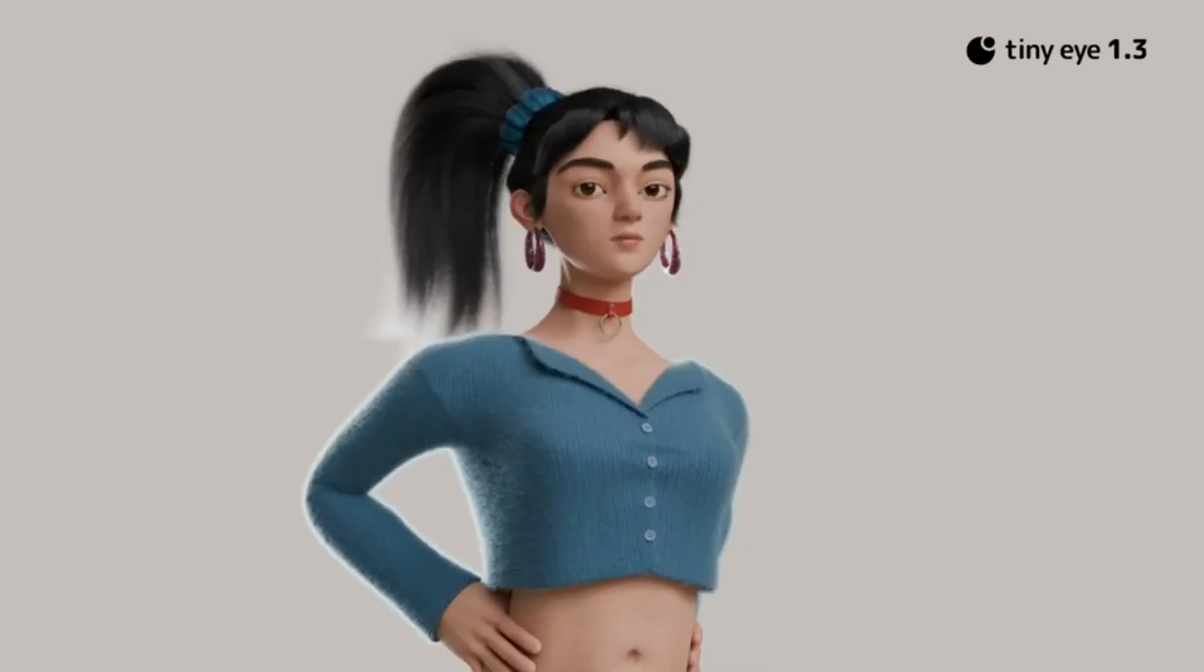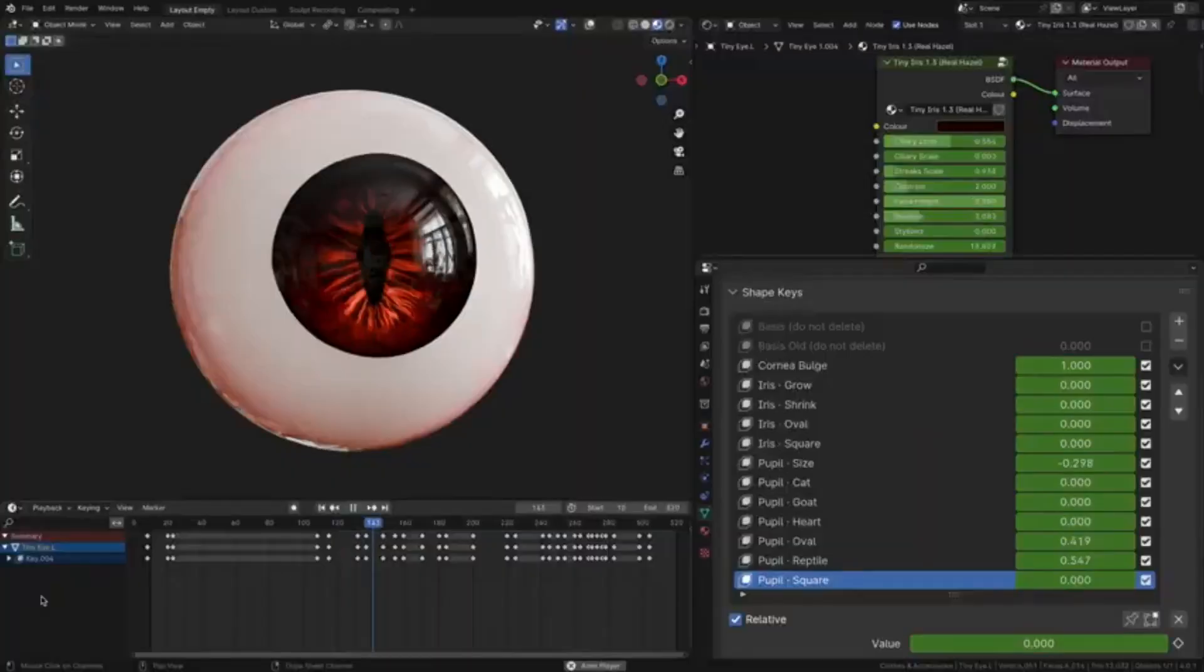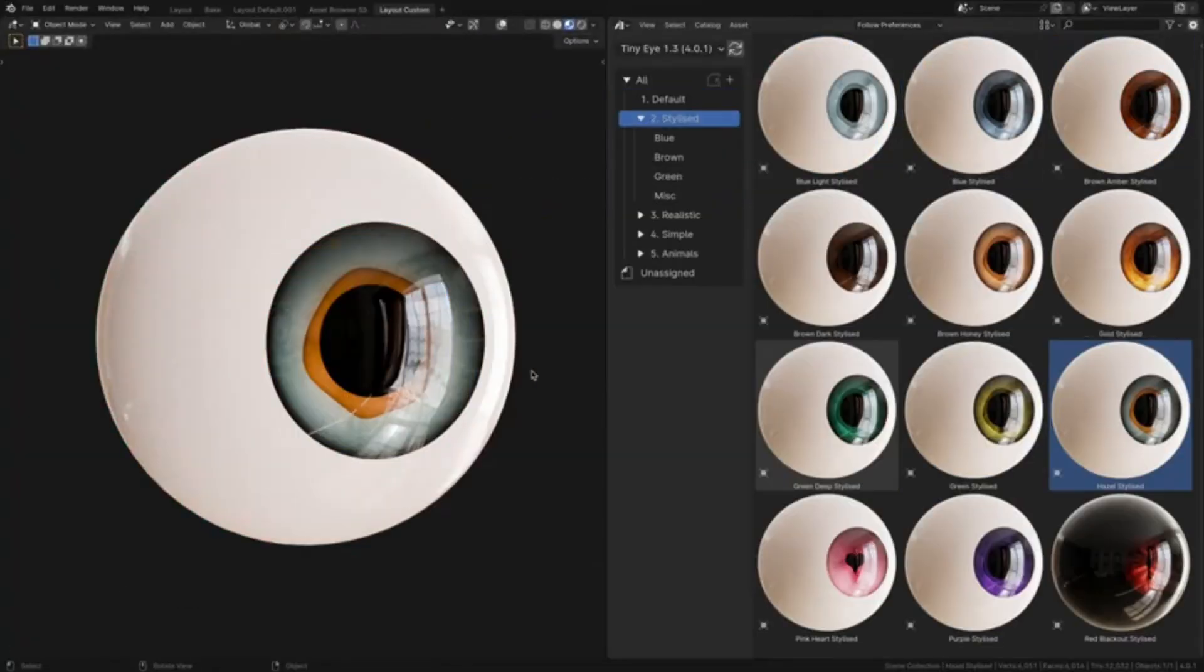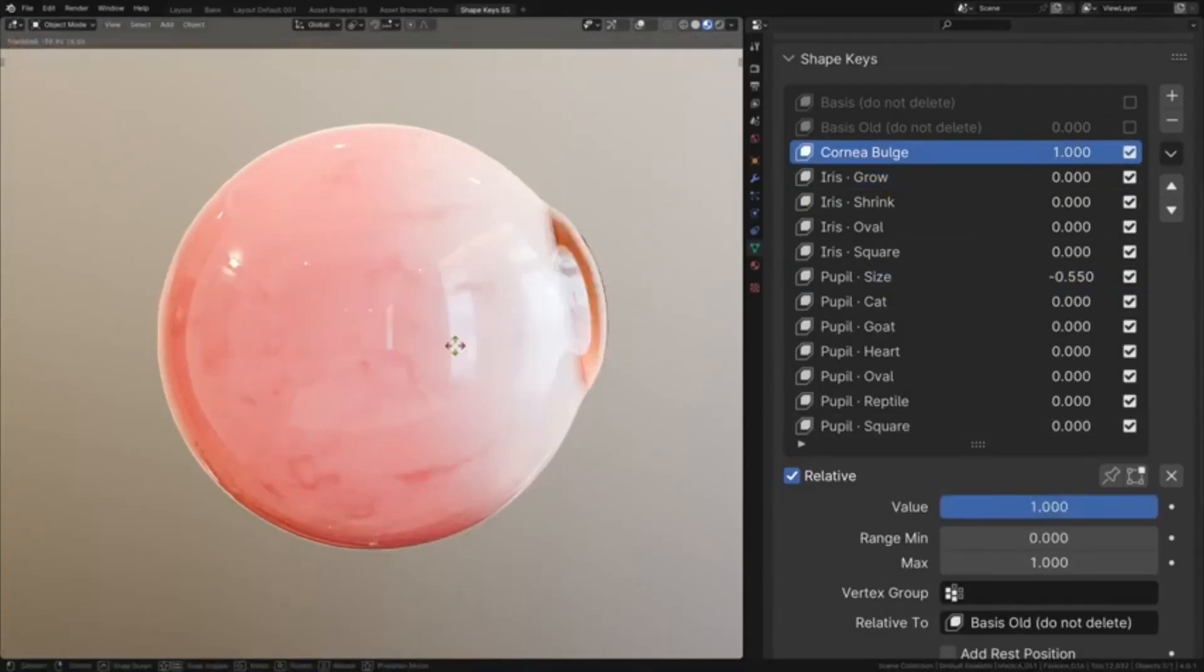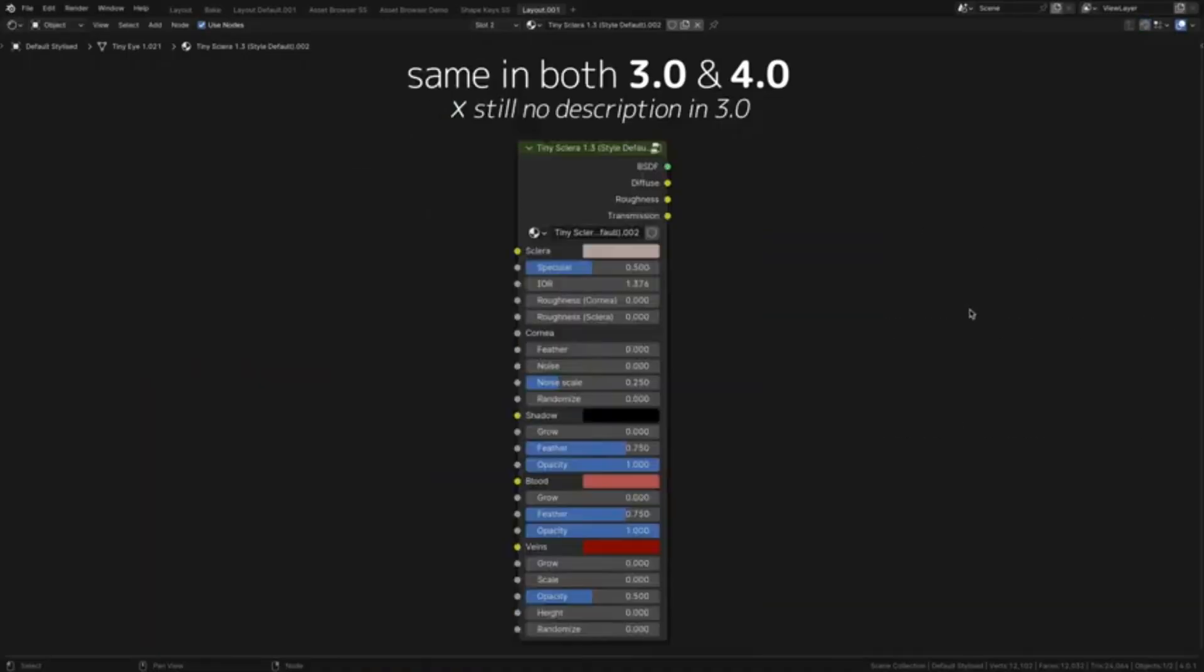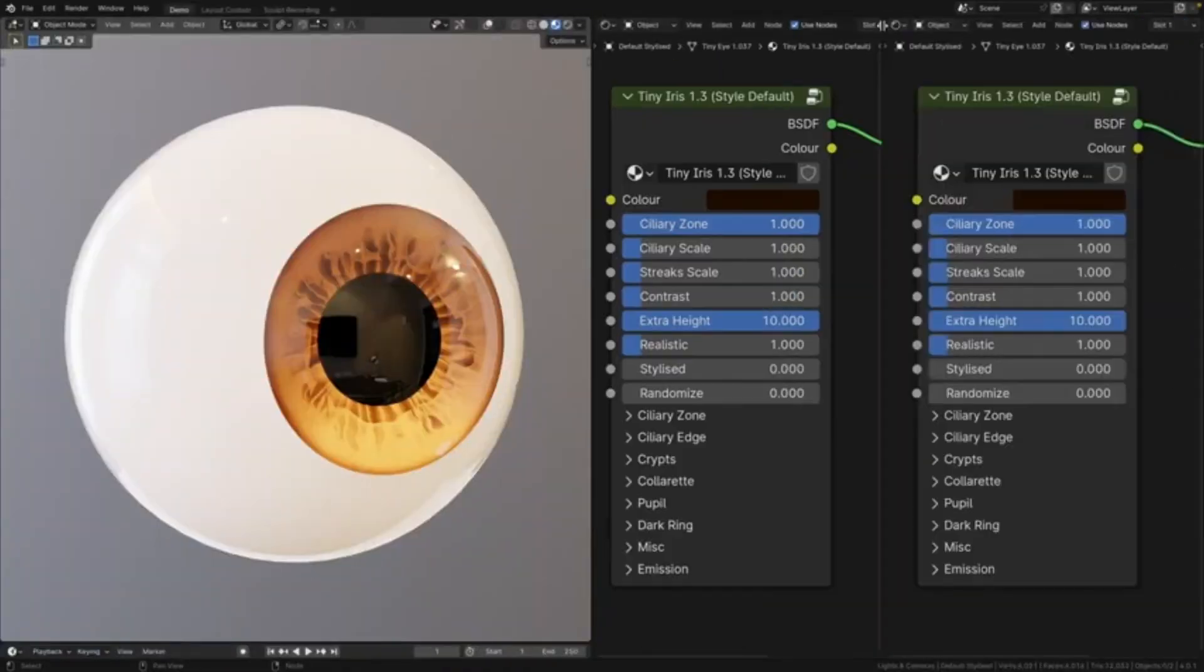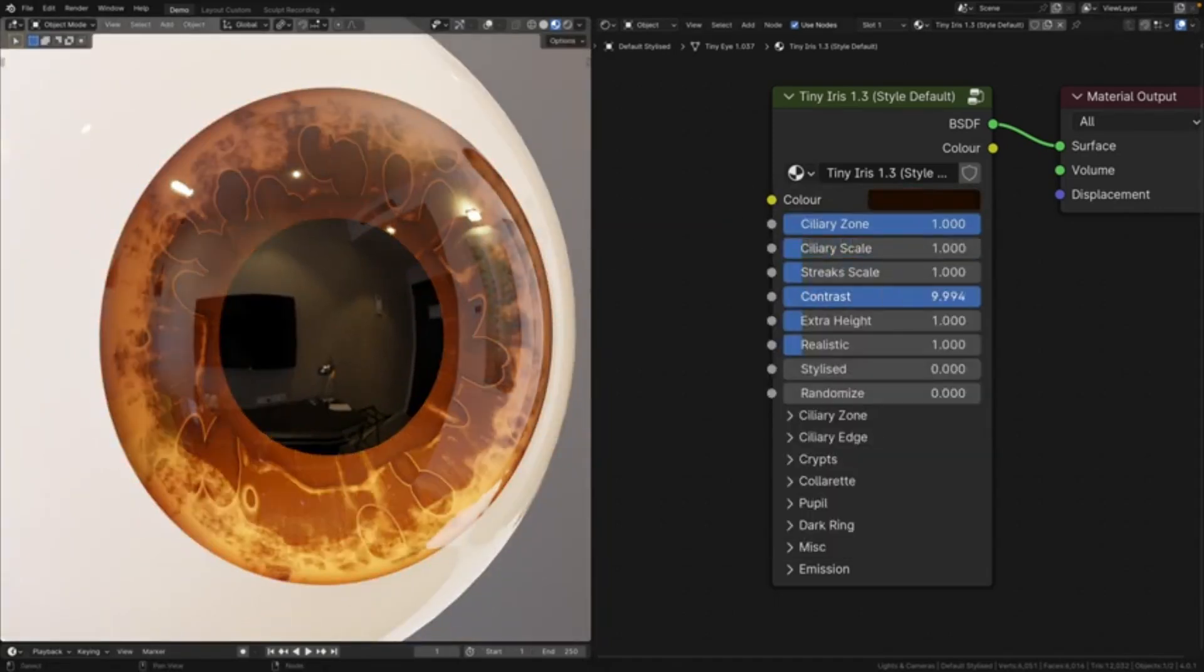TinyEye is a free, fully procedural tool that works seamlessly in both Eevee and Cycles. Can you believe that? With its astonishing flexibility, TinyEye is like your personal eye design assistant ready to help you craft the perfect eye for any character. And guess what? It comes with a library full of ready-to-use presets, each one designed to help you create a wide variety of eyes in a snap.